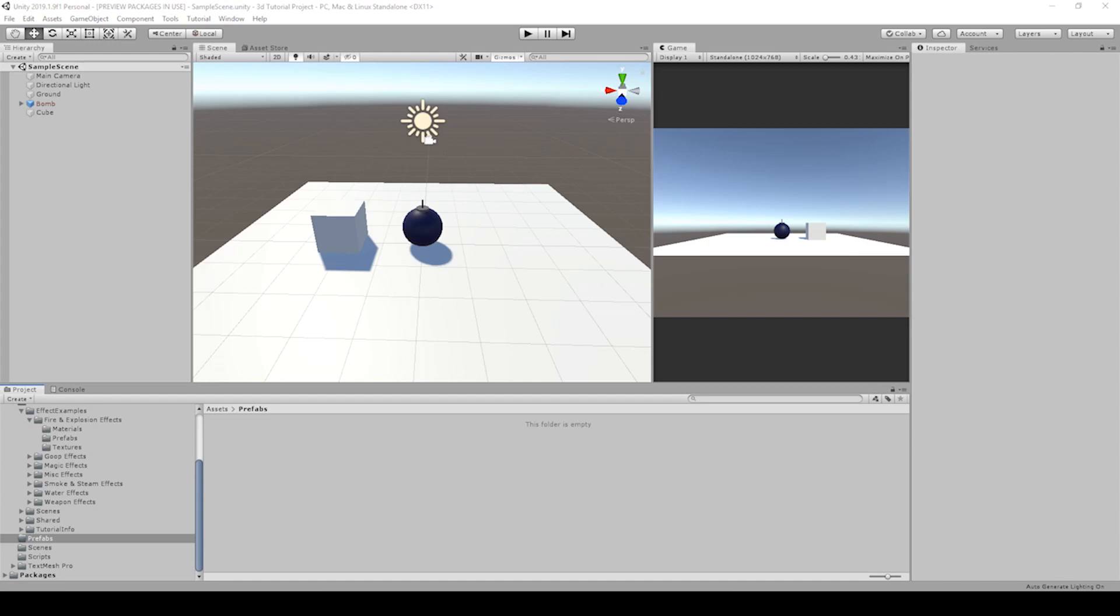This is part 4 of creating a bomb in Unity. In the previous videos we made the bomb game object, color change animation, and added an explosion force. If you need to start from the beginning, you can find the link in the description section.